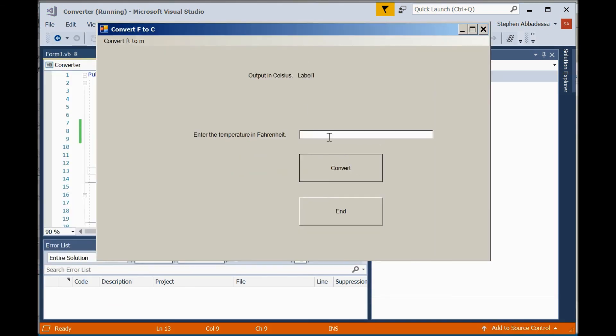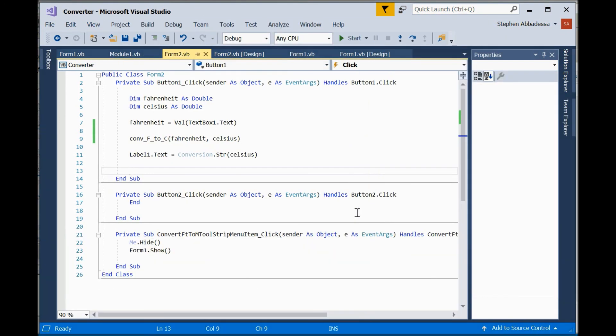This time we're in the proper form, so I'll enter 212, hit convert, and it properly outputs the degrees in Celsius, and we'll hit end. So that ends the lesson for today. Thank you very much.